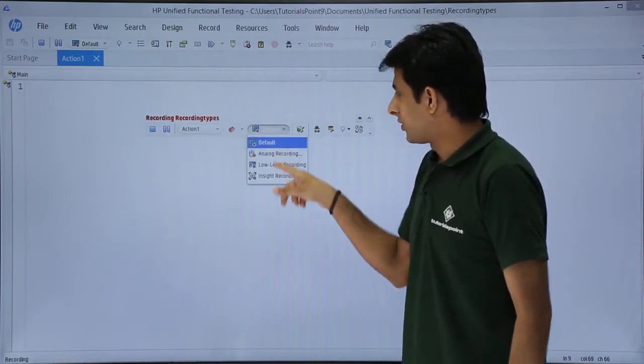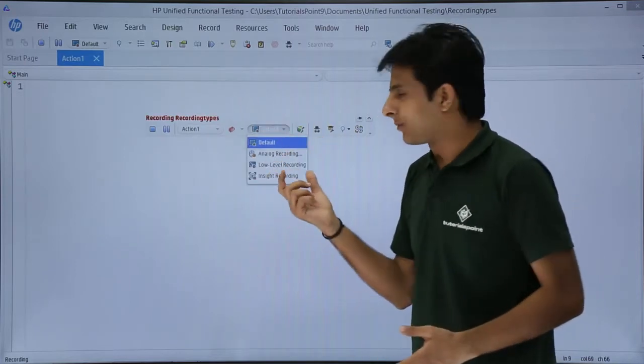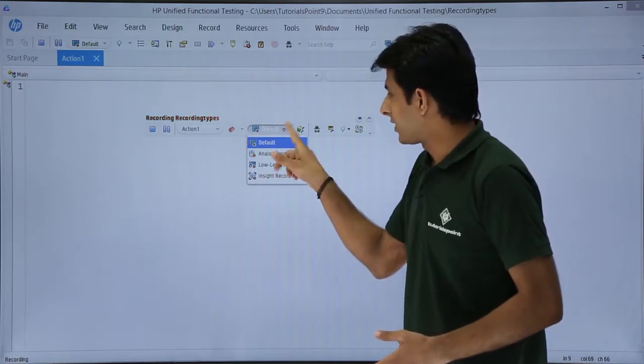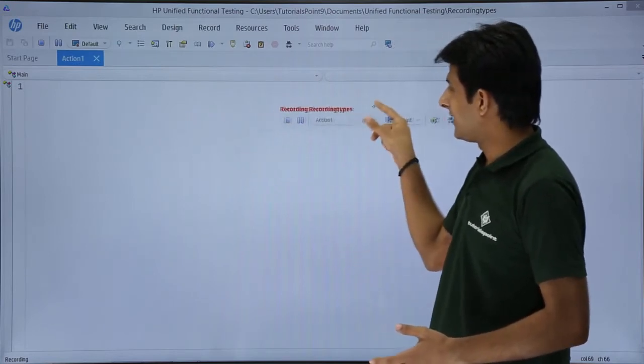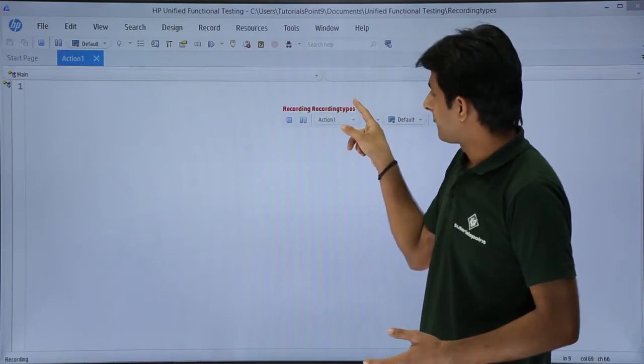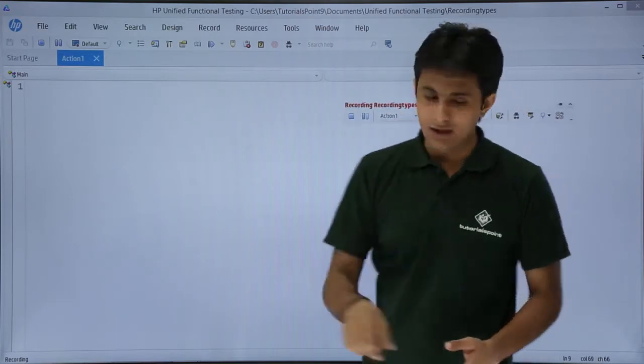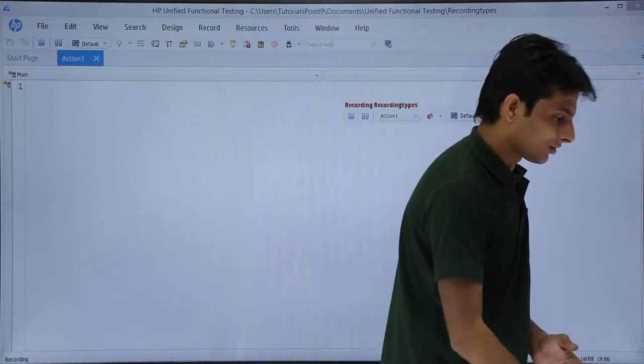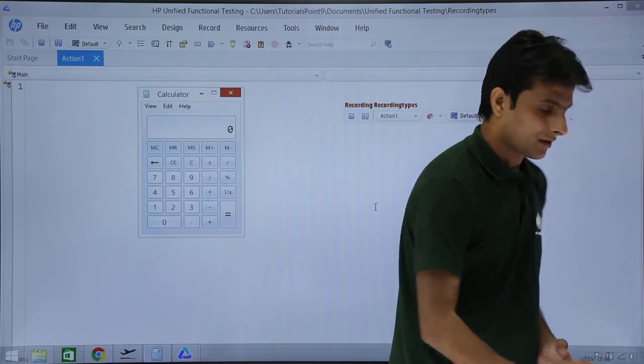You can jump from different types of recording from here itself. Right now, I'll not do anything. I'm on the default recording mode, action recording is on. I'll open this calculator application which is minimized here.